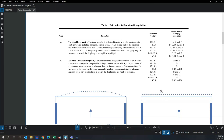The ratio of the maximum of the two point displacements over the average is the torsional irregularity ratio. If that ratio is greater than 1.2, your building is classified as Type 1a torsionally irregular.